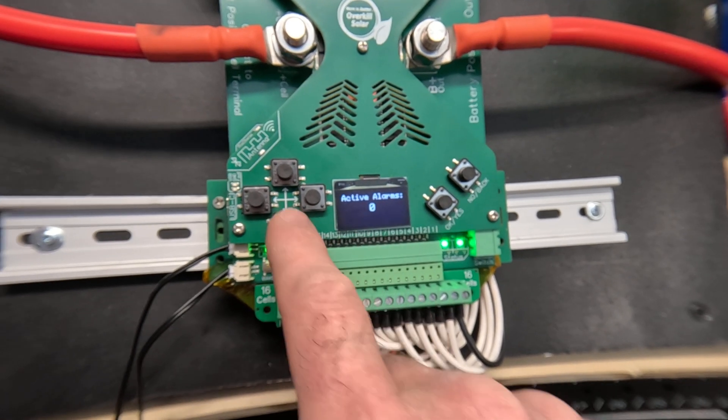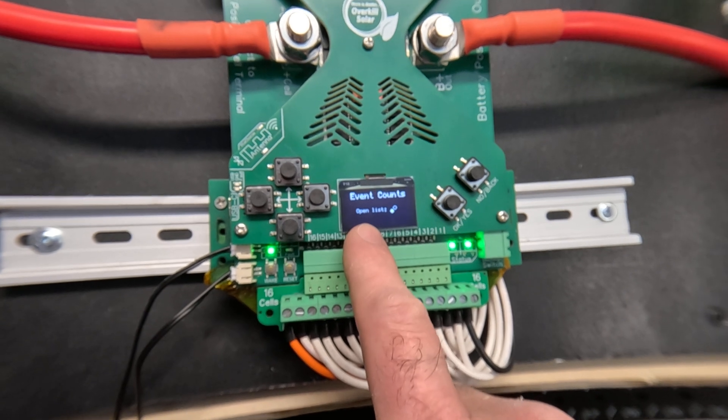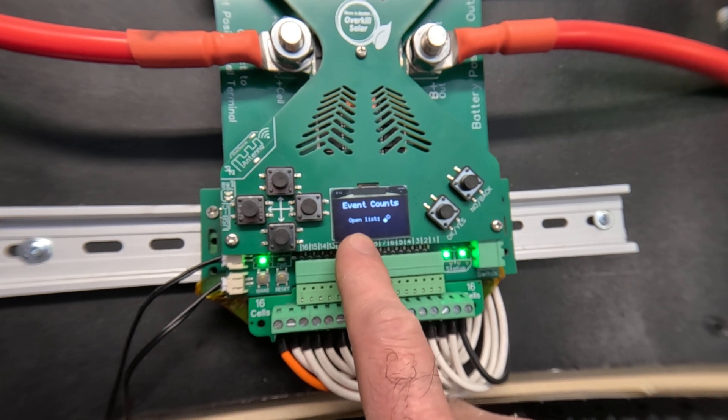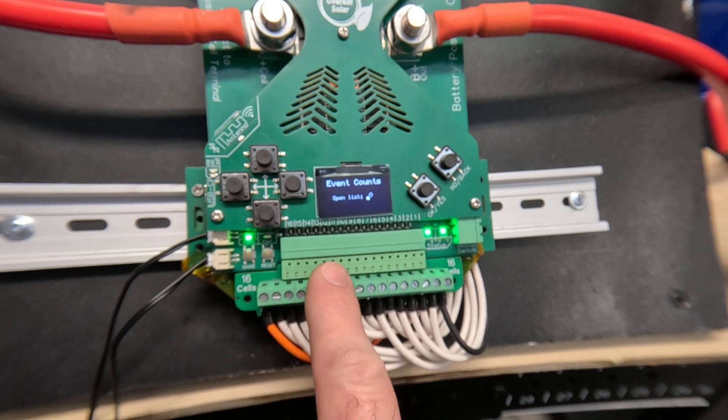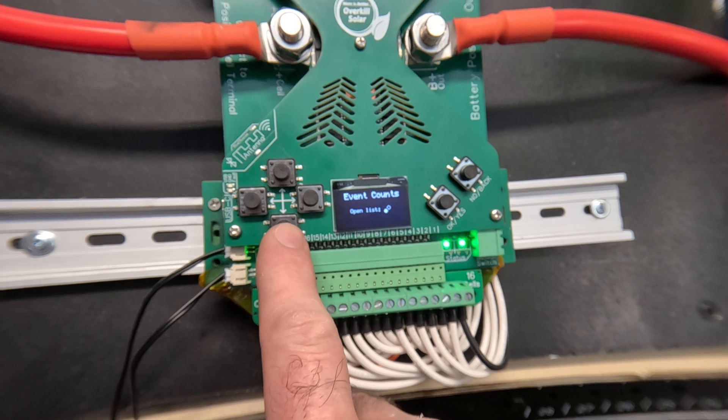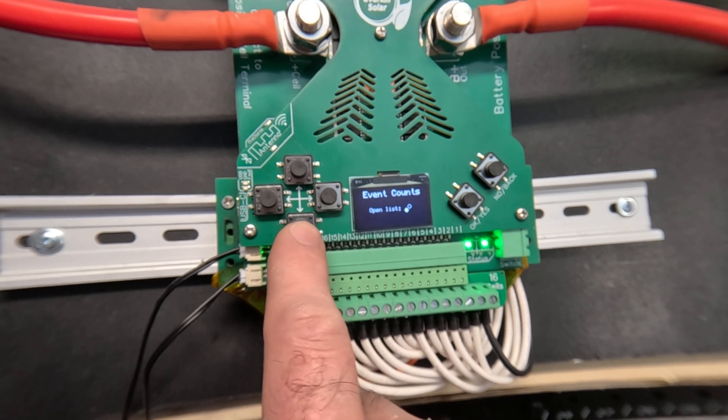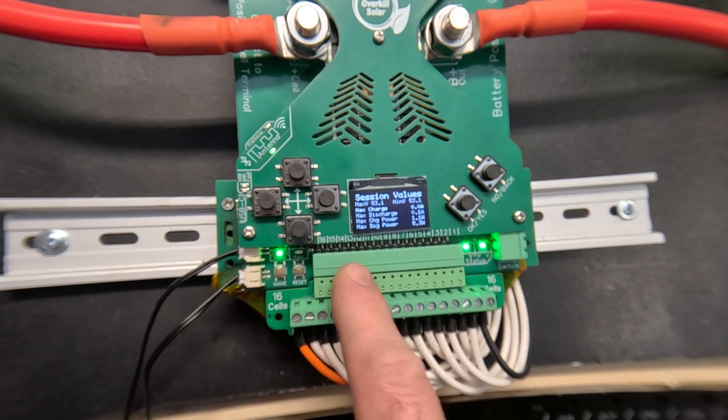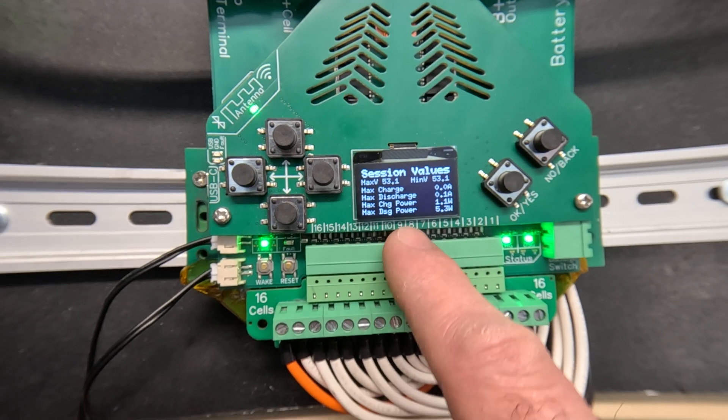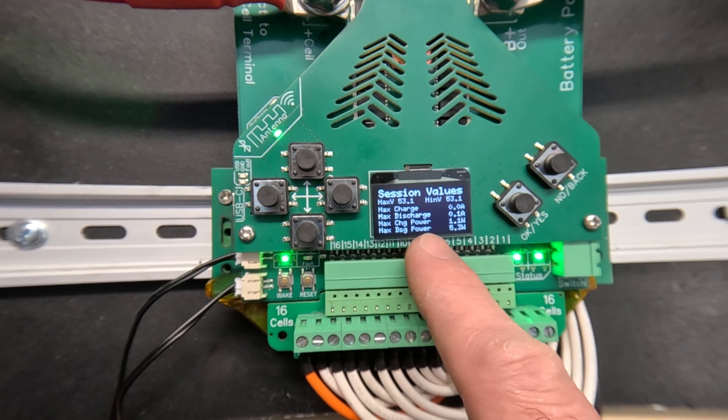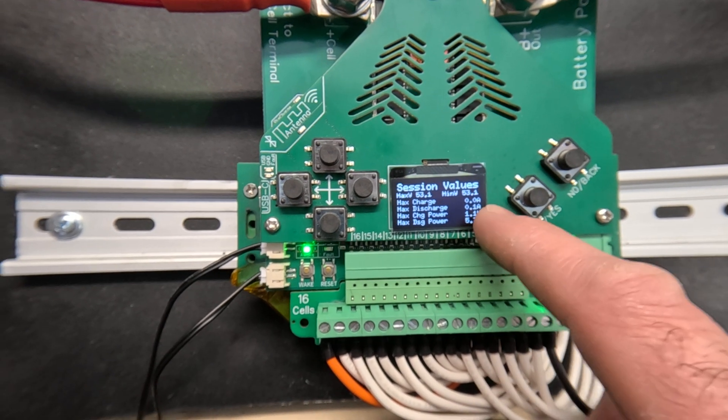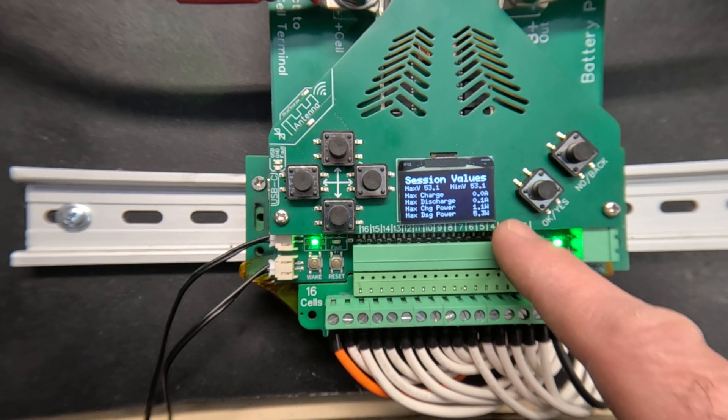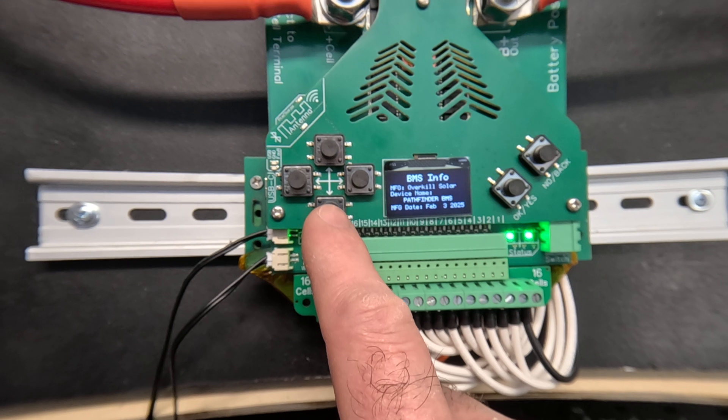There's the alarms page again. Event counts will list a number of times that alarms have been seen and number of resets and reboots. Session values tells you minimum and maximum voltage and minimum maximum current and wattage.